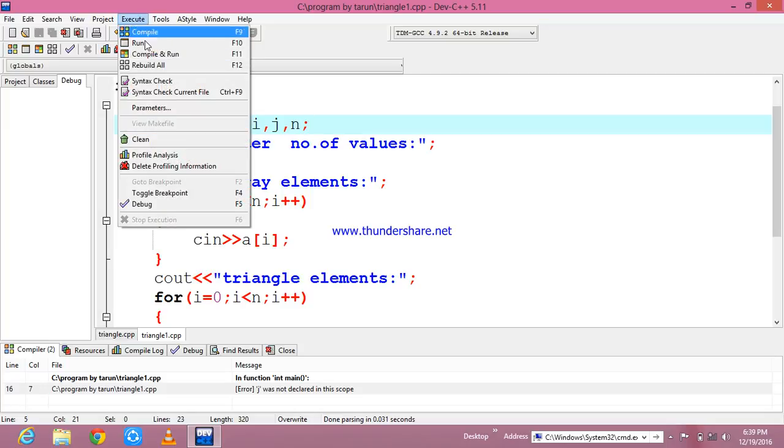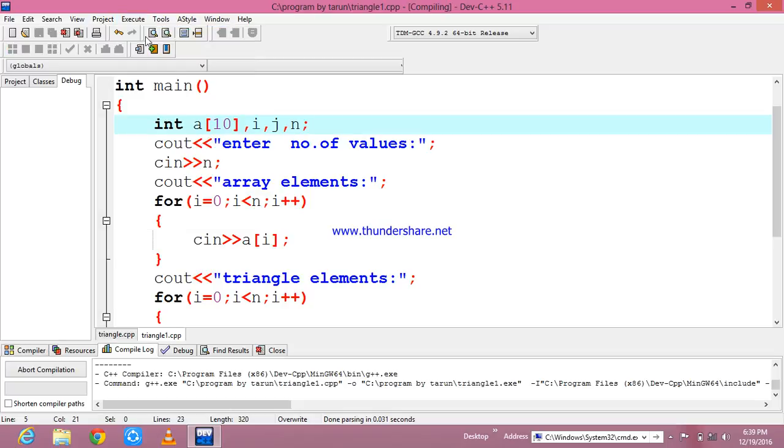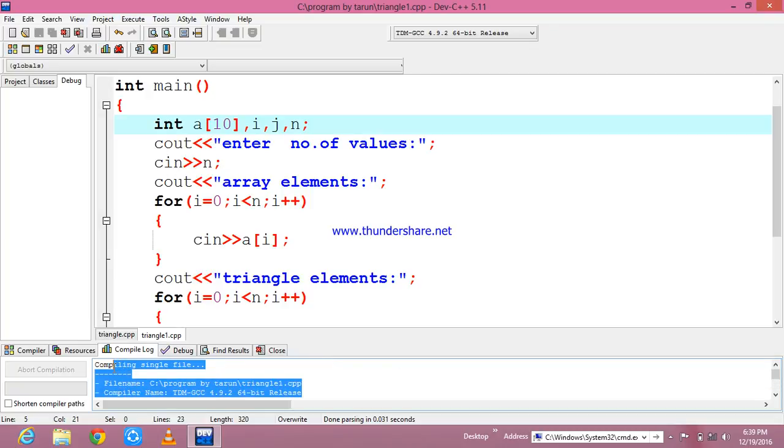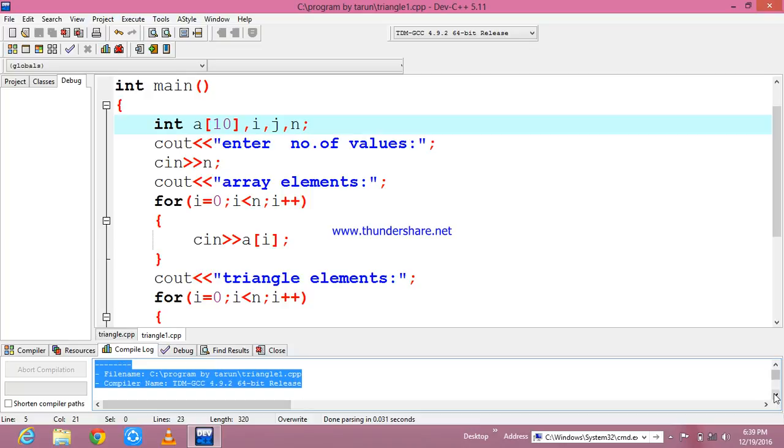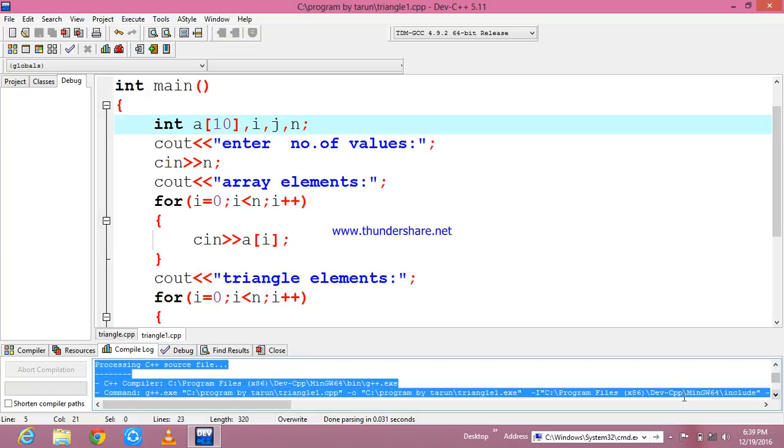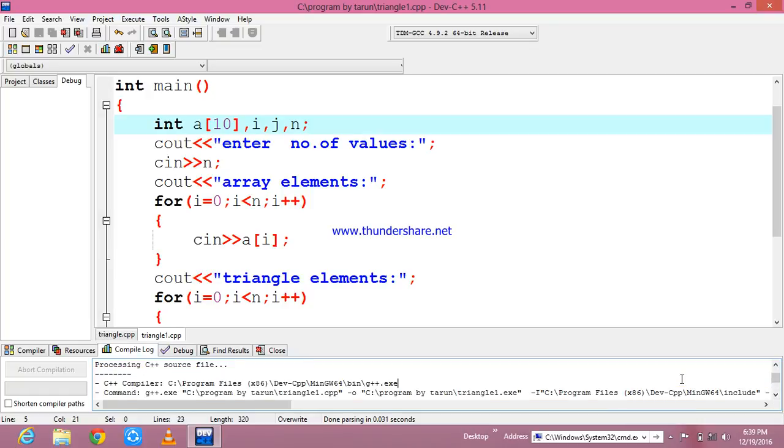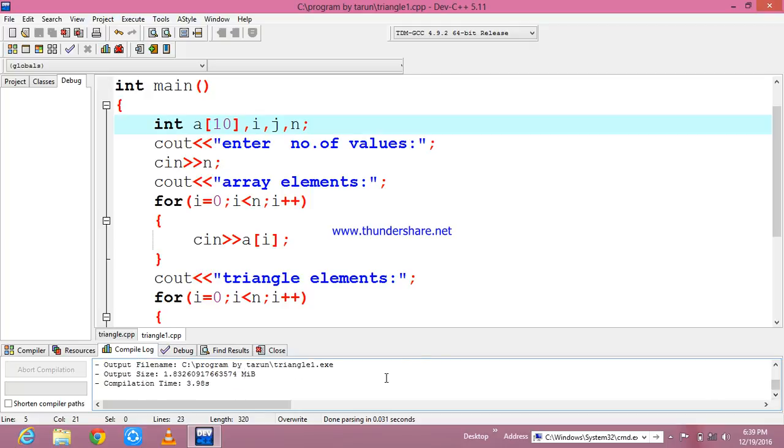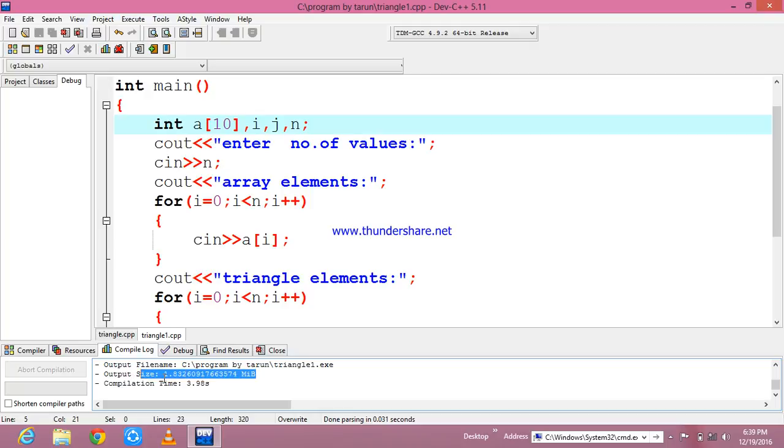It is better to initialize the variables after writing your logic. Okay, it is compiling. Yeah, it is compiled. And see here, it is showing that my time complexity of this program is going to be 3.9 seconds approximately. See, it is showing that there are no errors, no warnings, and the time complexity is 3.98 seconds. And the space complexity of my program is 1.832 MiB.